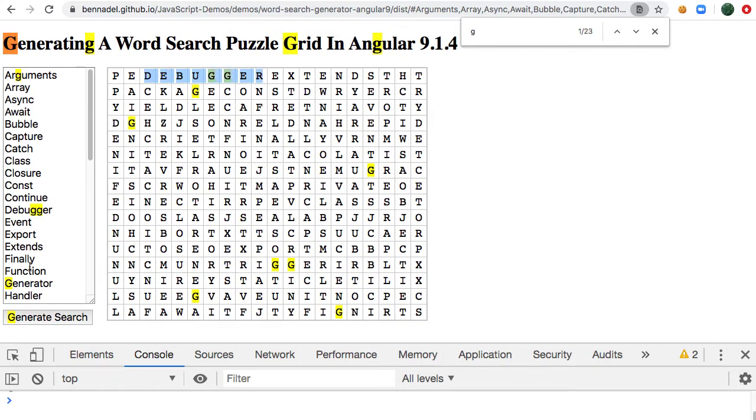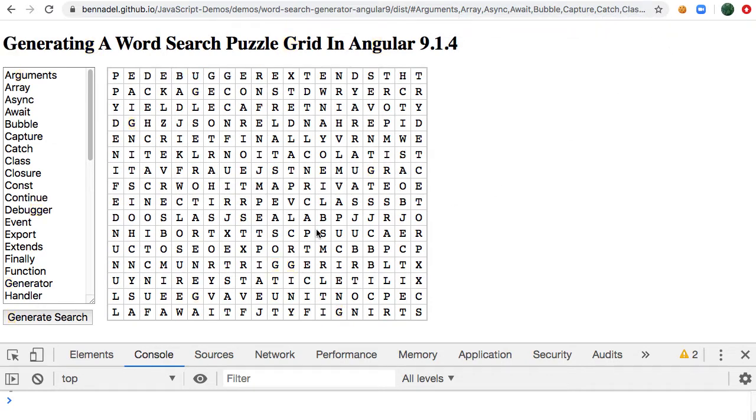So all of these words, or as many of the words as possible, have been packed into this letter grid, and the idea is to try and find those words, kind of like a Where's Waldo of words, if you will.